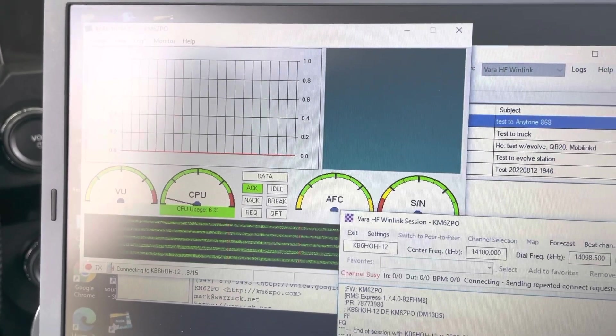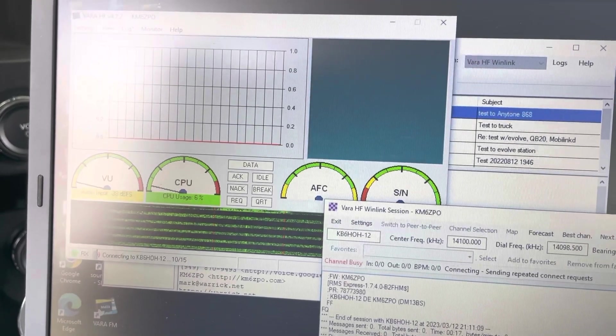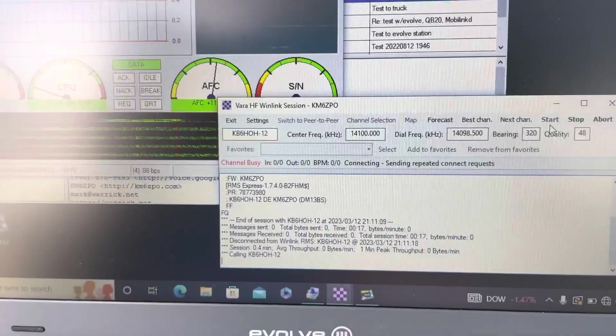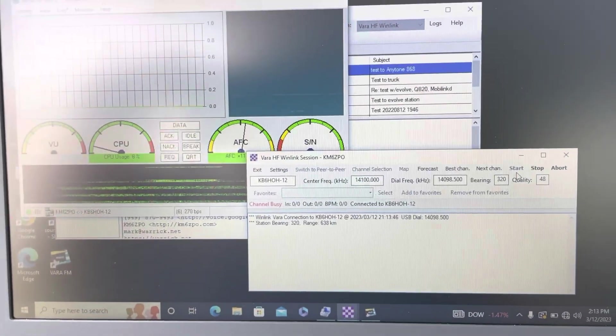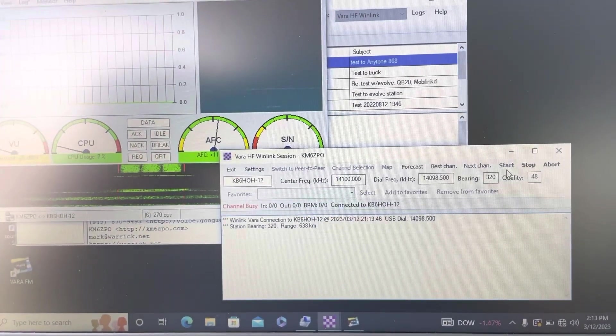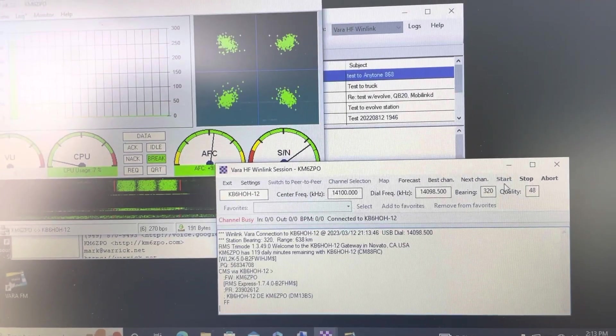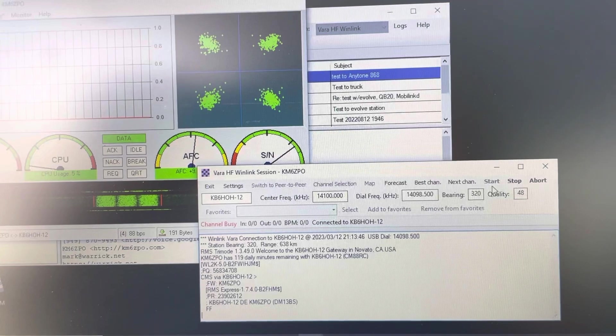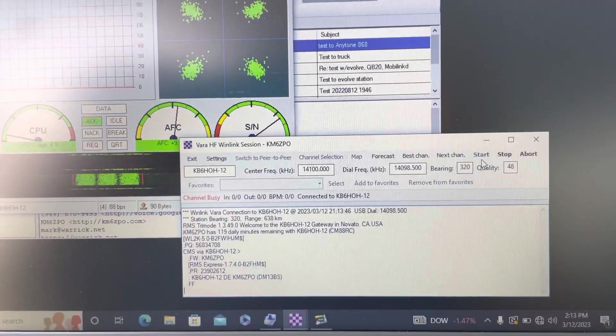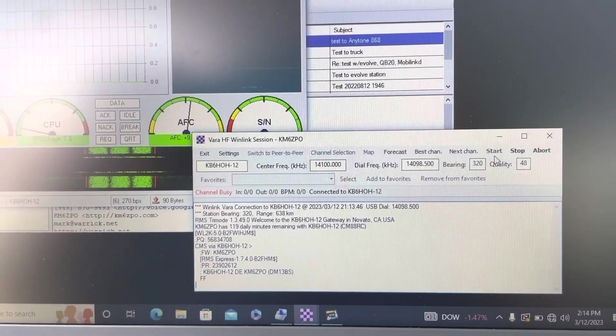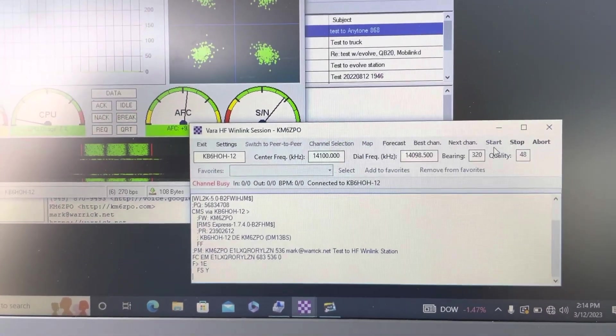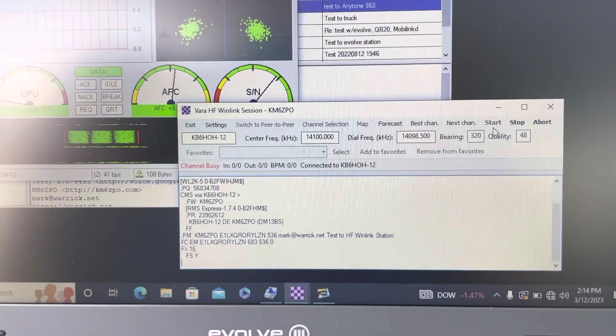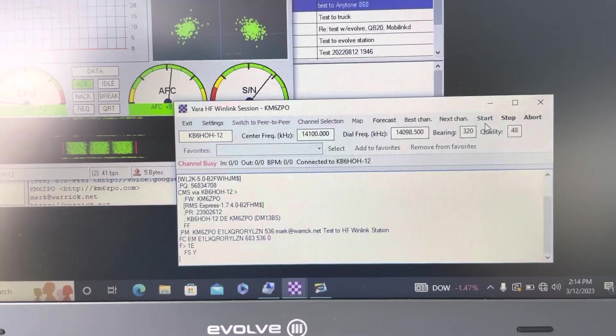The band conditions for 20 are fair today. Oh, there we go, you hear that? That's a good sign. All right, it says bearing 320, roughly north, at a range of 638 kilometers. I just divide that in half—is that the calculation for miles to kilometers? Yeah, it's not quite half, but anyway, here it's coming through.